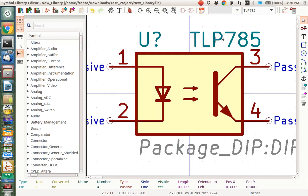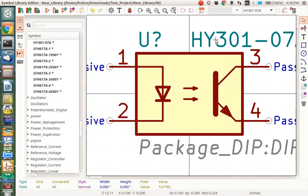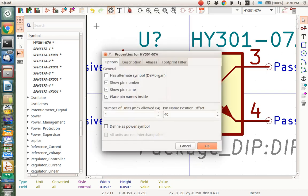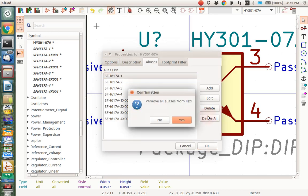I'm going to change the name here by hitting the E key. HY301-07A. That's what I've got. And then I'm going to get rid of all these aliases. See these italicized parts here? They're all aliases to that part, and that's not correct anymore because I changed the pinout. So you go to aliases, and you want to delete all. And say yes.